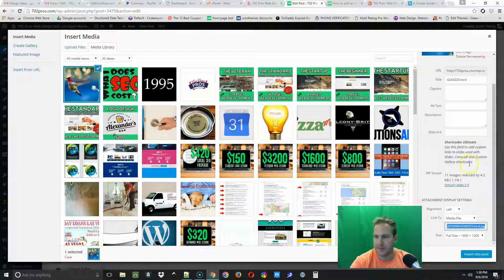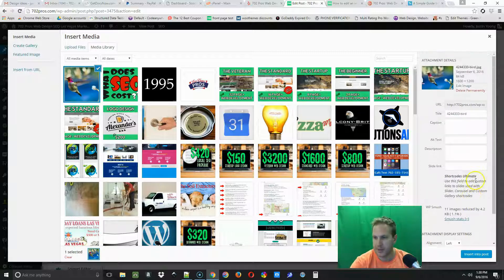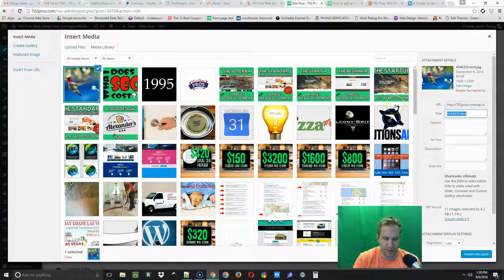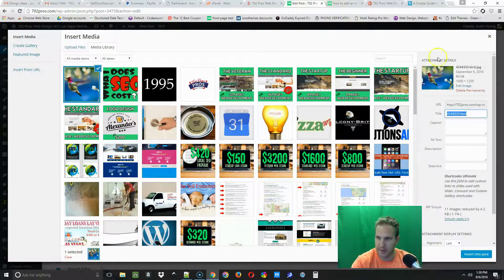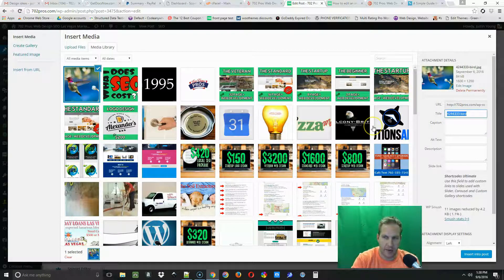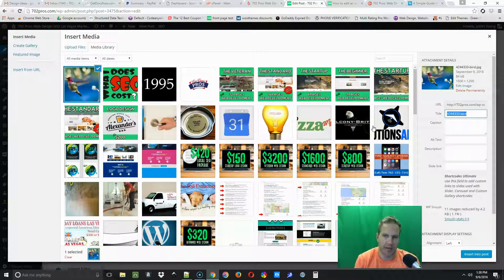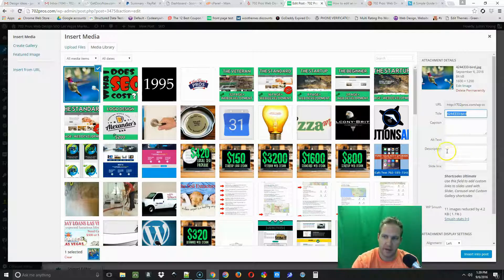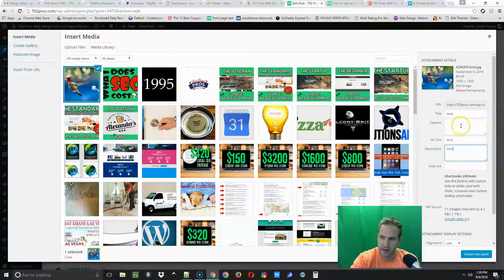Just a little aside from what we're talking about, but the first thing I always do when I put an image on is I like to title it and then give it alt text and a description.